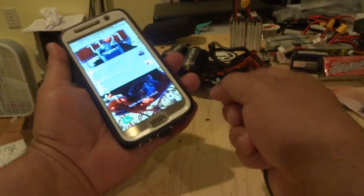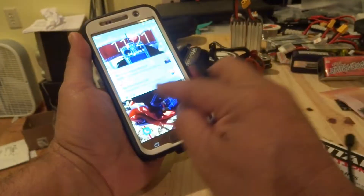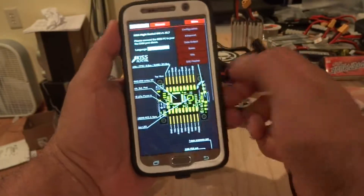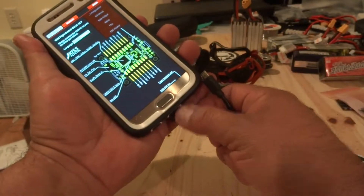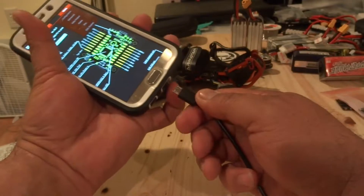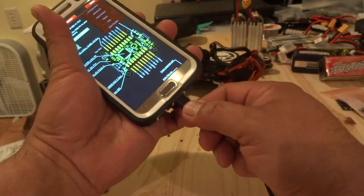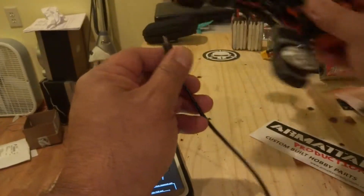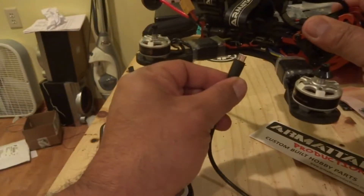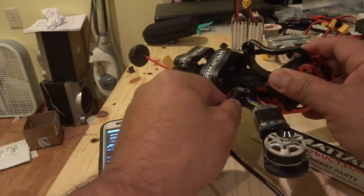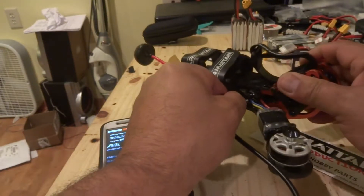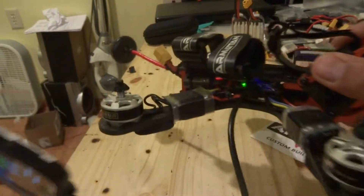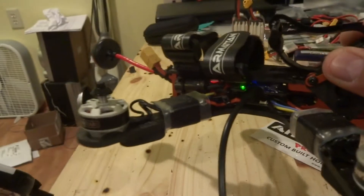It's pretty simple. All you need to do is go ahead and open the app. It's going to look something like that, similar to the desktop one. Go ahead and plug your OTG cable into your phone, and then with your props off, go ahead and plug this into your flight controller. You'll see right there the green light turned on.